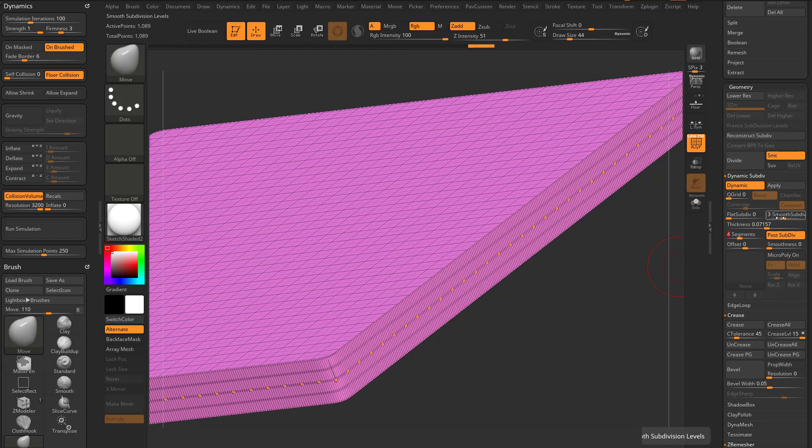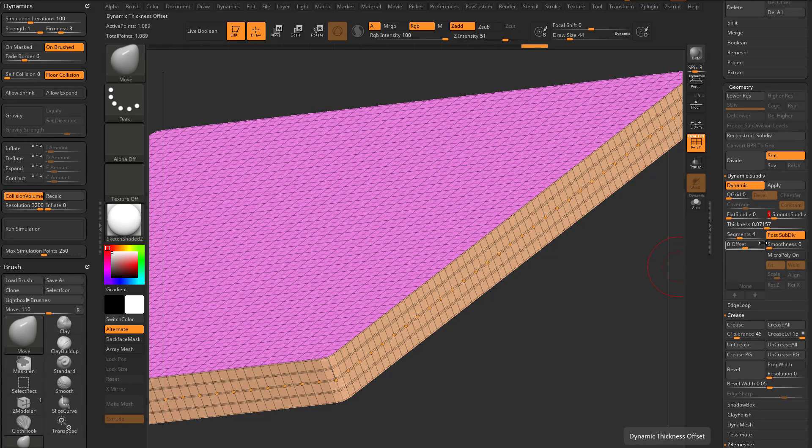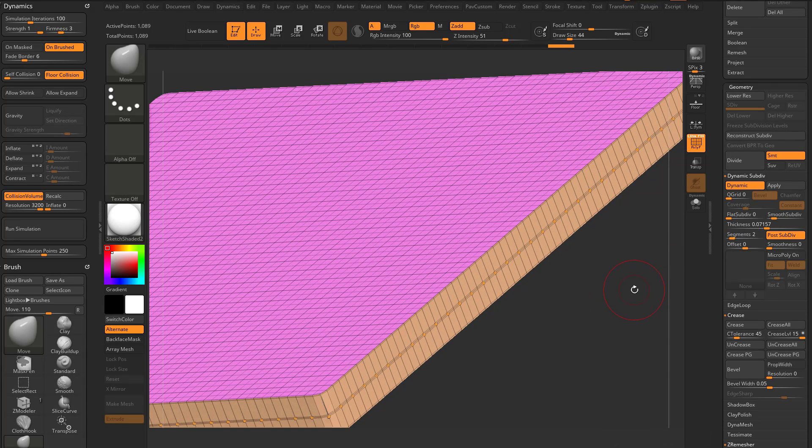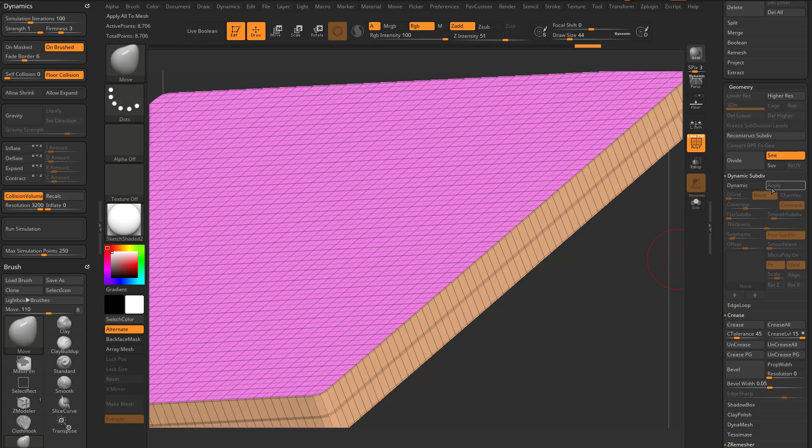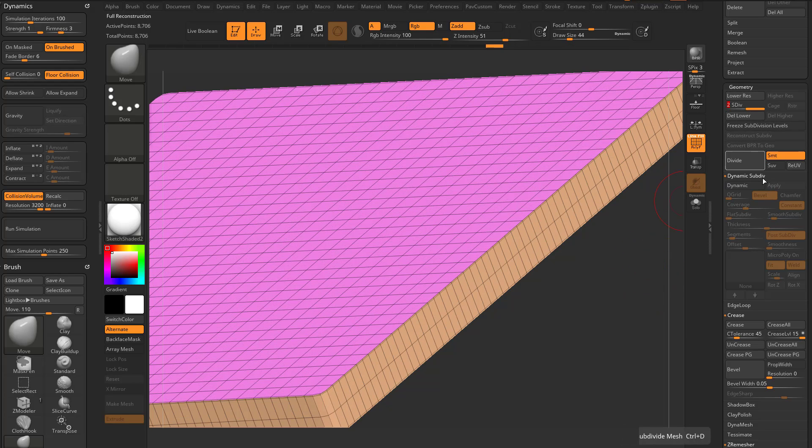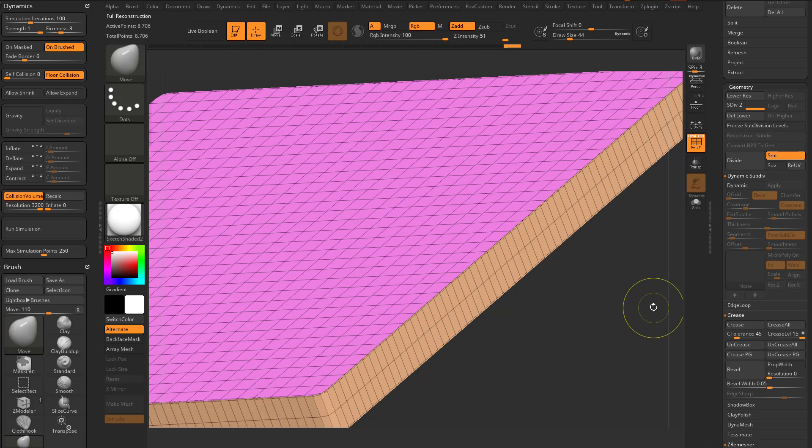So what you can do is if you have three smooth subdivisions, or if you have one smooth subdivision, if you go through here and you add two segments and then you hit apply, you can reconstruct back and now you have subdivision history, even using that post-subdiv option.